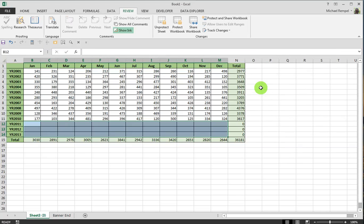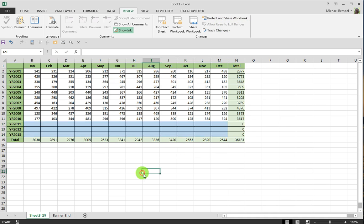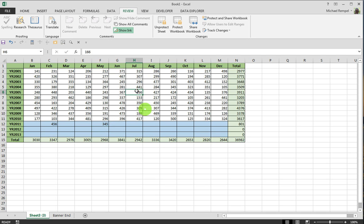I enter that same password and now notice how protect sheet is changed to unprotect and allow users to edit the ranges is now grayed out. So I can go into those cells and enter data in any of the cells that I said I'm going to allow users to enter data into.